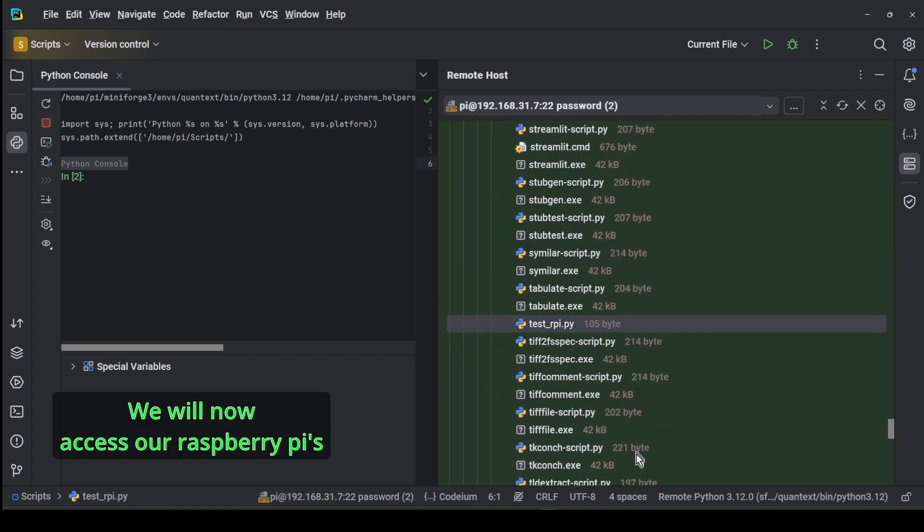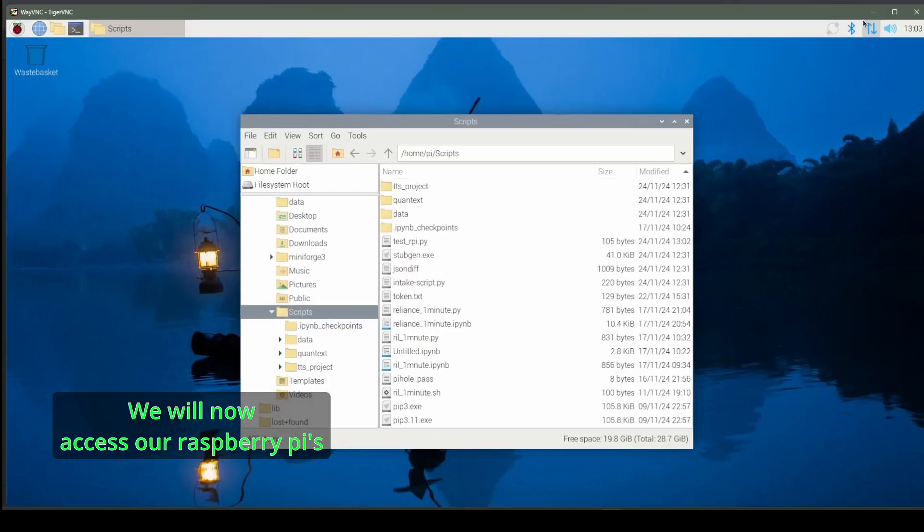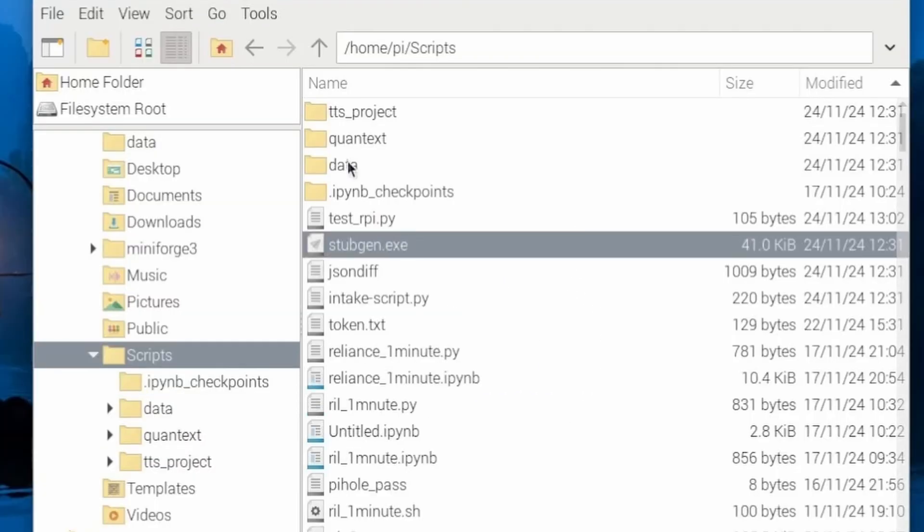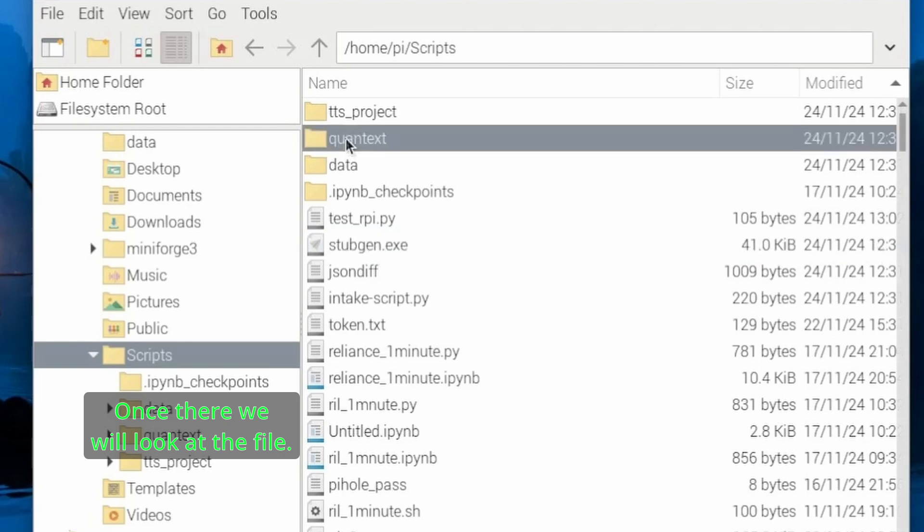We will now access our Raspberry Pi's desktop environment via VNC Viewer. Once there we will locate the file.